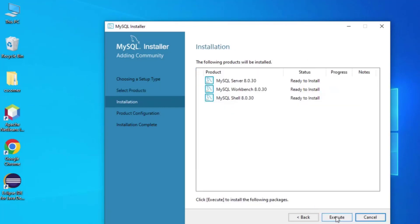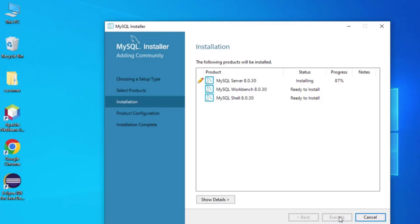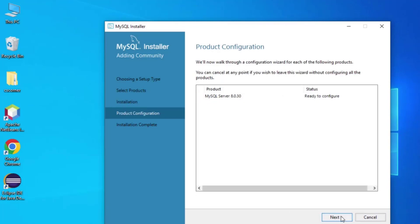Now I am going to click Next. Here it is showing me 'Ready to Install', so let me click the Execute button. The installation of the products has started. Once done, we move to product configuration — I will click Next.